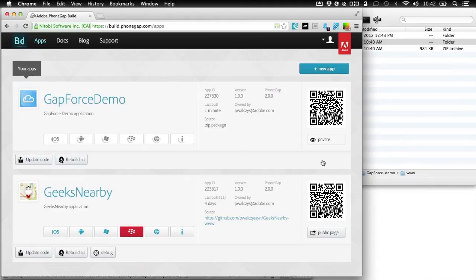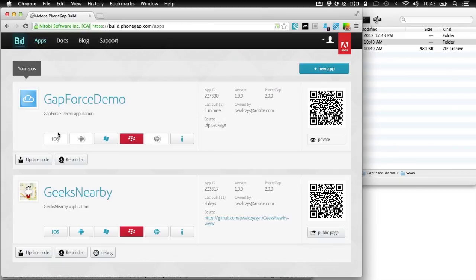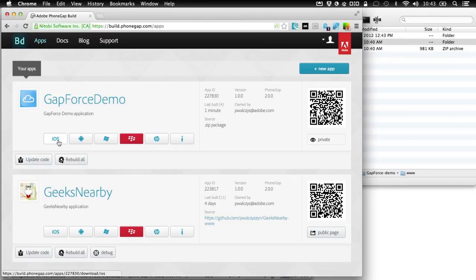As you can see, it's building right now for the six platforms that PhoneGap Build supports. One important thing to mention: for iOS or any other platform that requires a certificate provided by the platform vendor, you still have to upload that certificate to PhoneGap Build. I don't have a certificate for Blackberry so it gave me a failure notification there. For iOS, I did upload my certificate and configured it with the PhoneGap Build service, so it's already built.